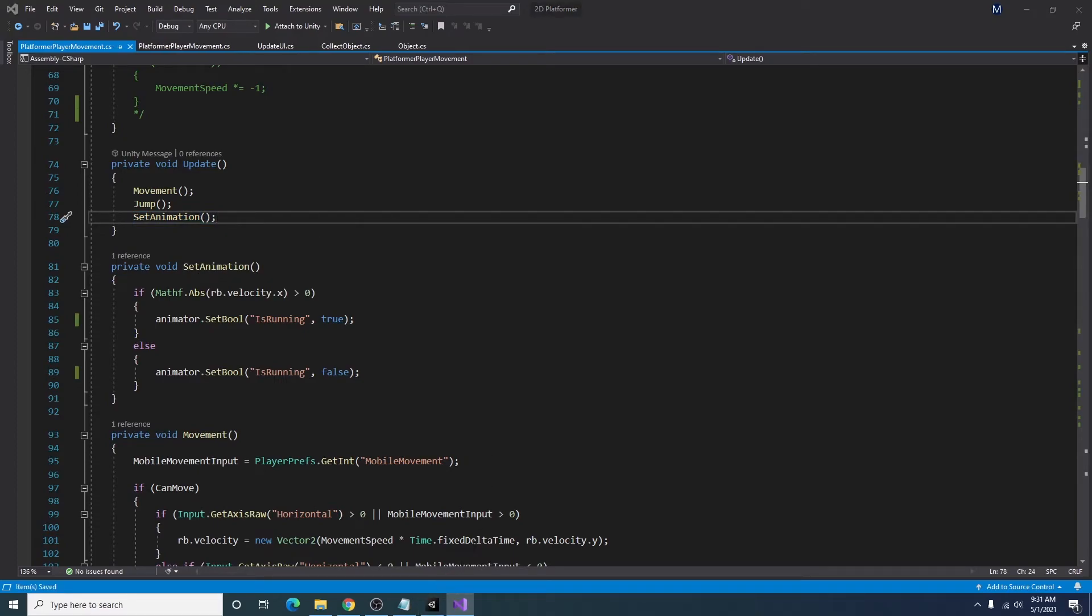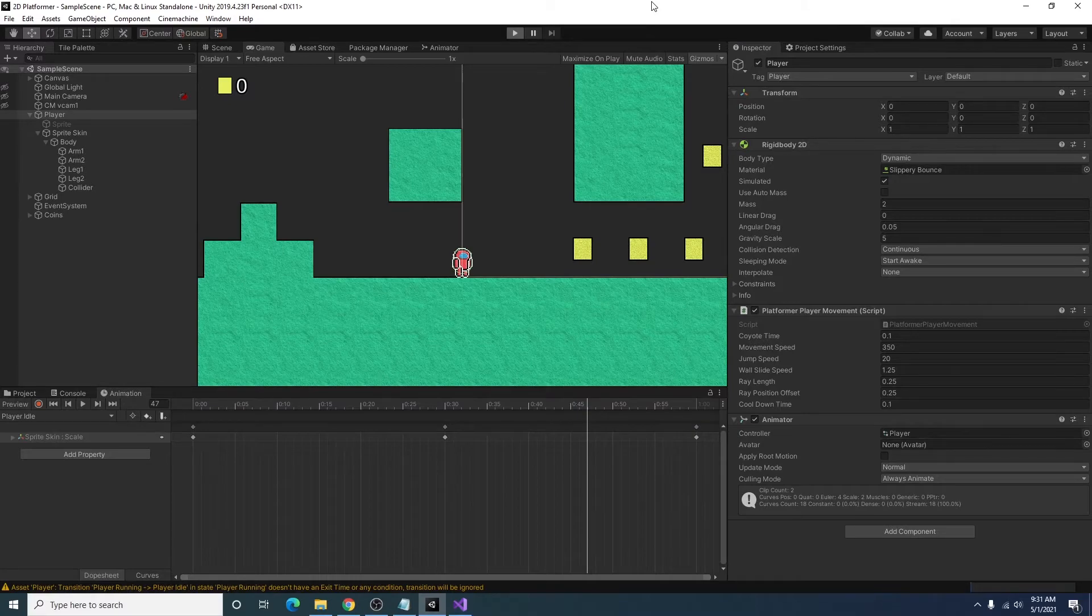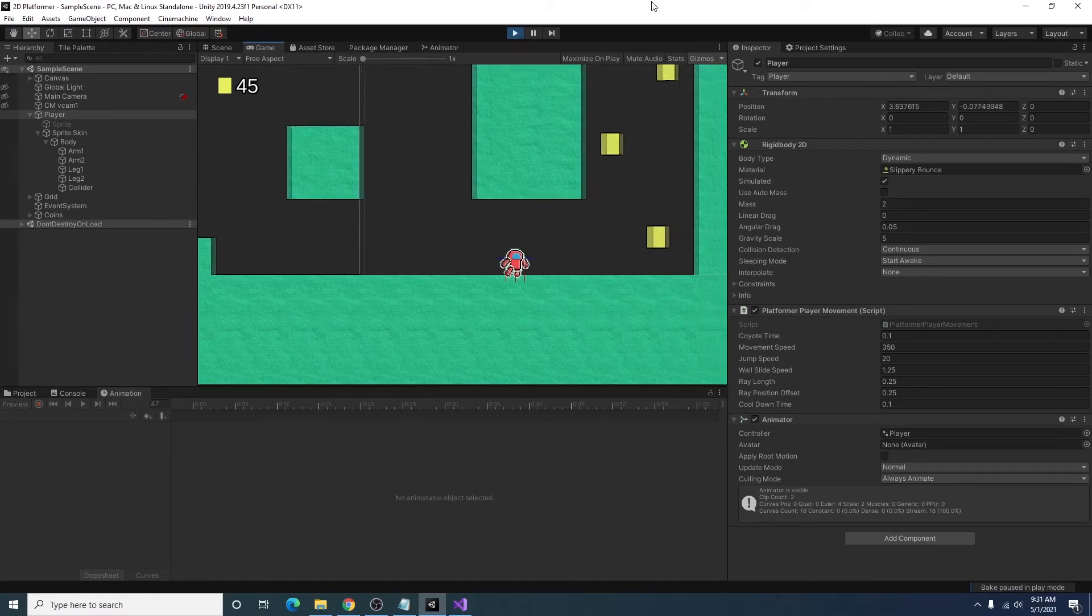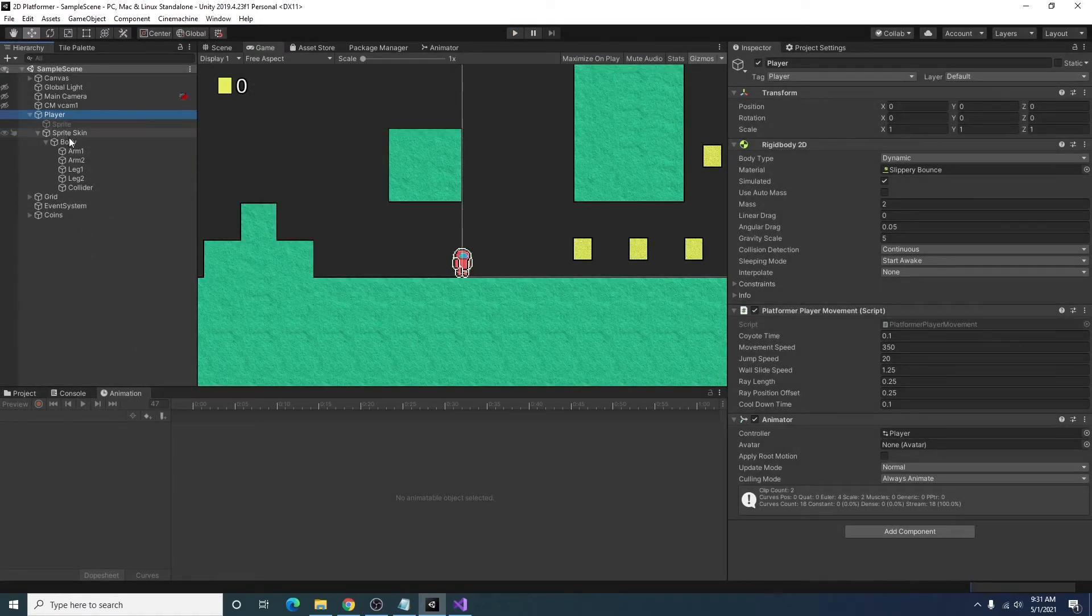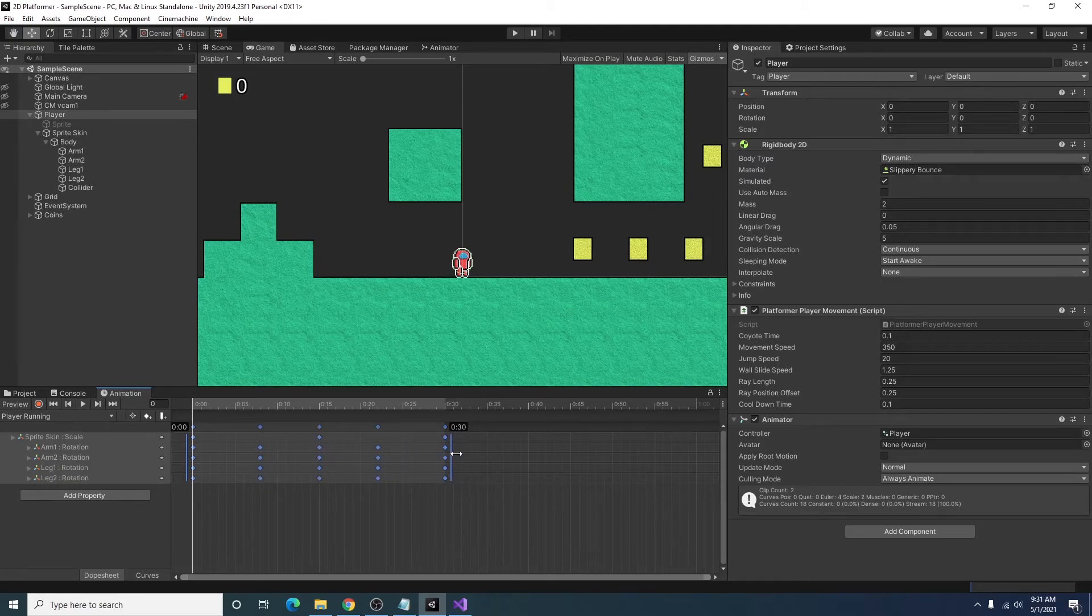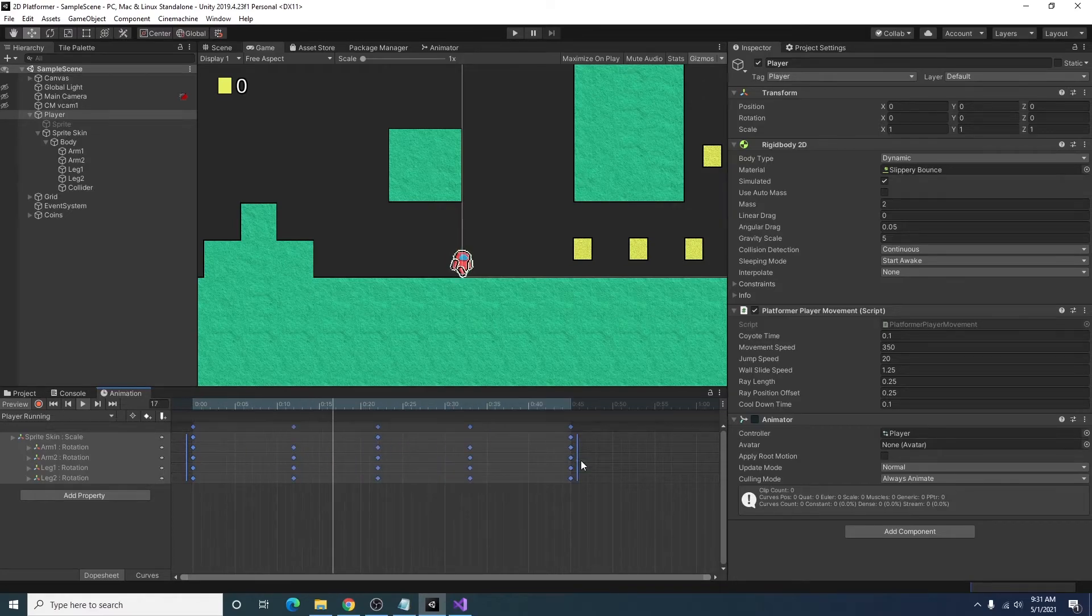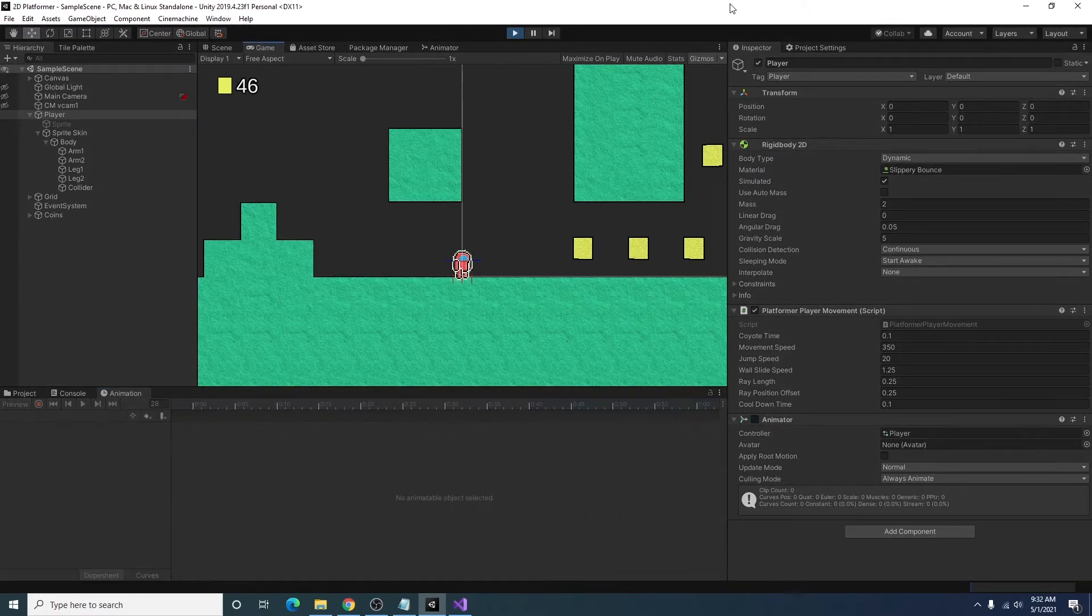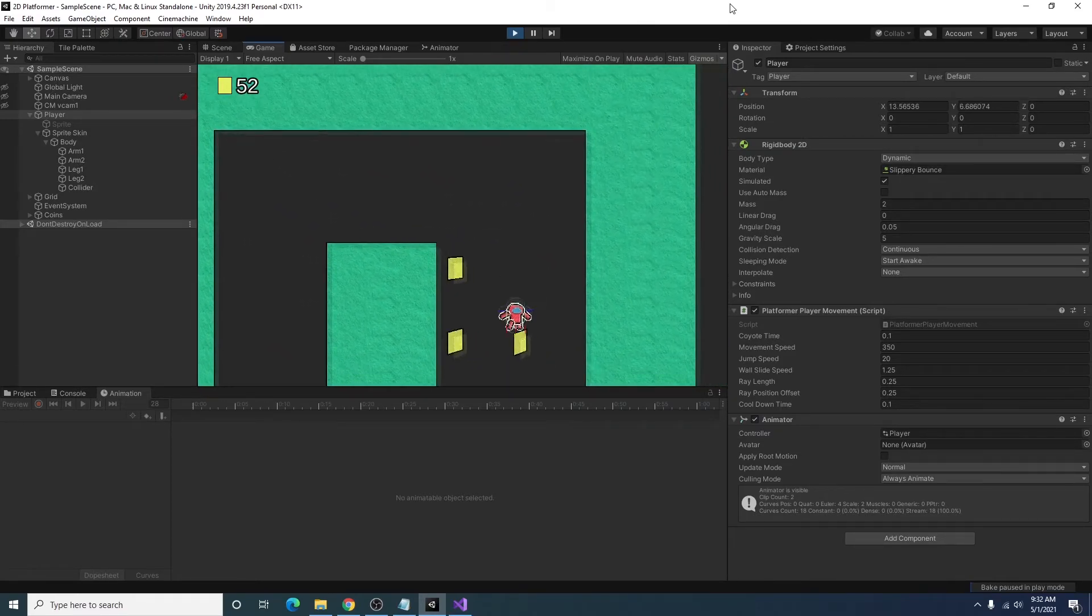I can go ahead and click play. And now we should have our running animation. And to clean up the running animation a little bit, so you don't notice how janky it is, I'm just going to highlight all of our key frames and reduce it down by maybe a quarter or so. That way it looks like we're moving a little faster.